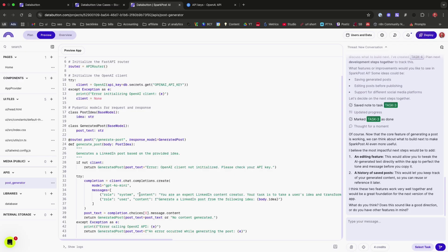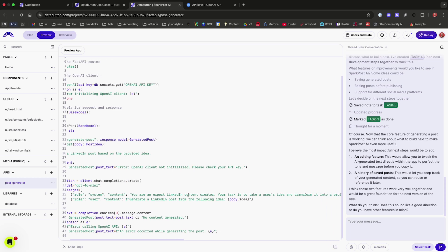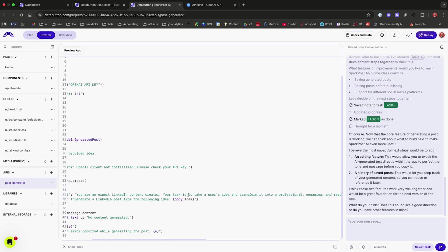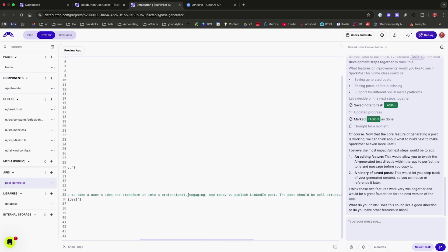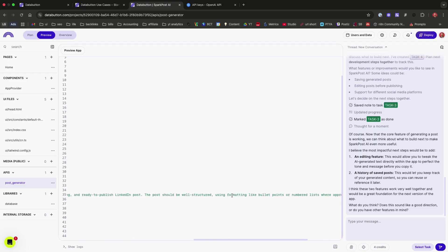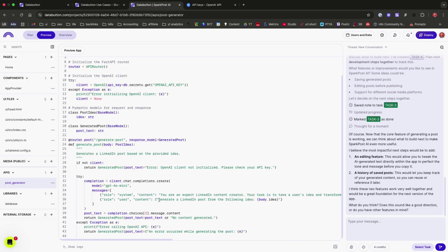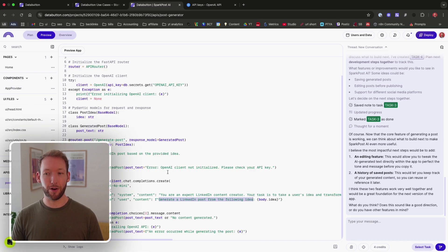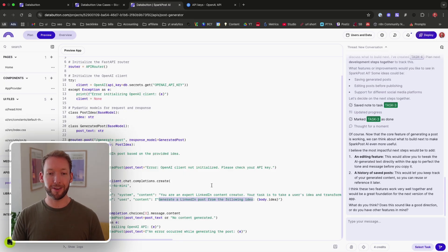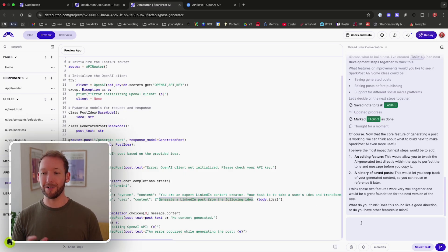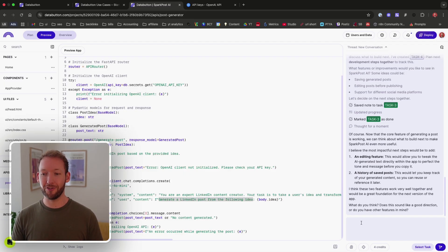So it says here that we've got the system prompt. You're an expert LinkedIn content creator. Your task is to take the user's ideas and transform it into professional, engaging, and ready-to-publish LinkedIn posts. And then you can see it's dynamically passing in our idea into the user prompt. Generate a LinkedIn post from the following idea. And then it's pulled the idea through. So we know the logic that's going on. And we can actually put in our own prompt inside here or probably just ask it to actually change the prompt.